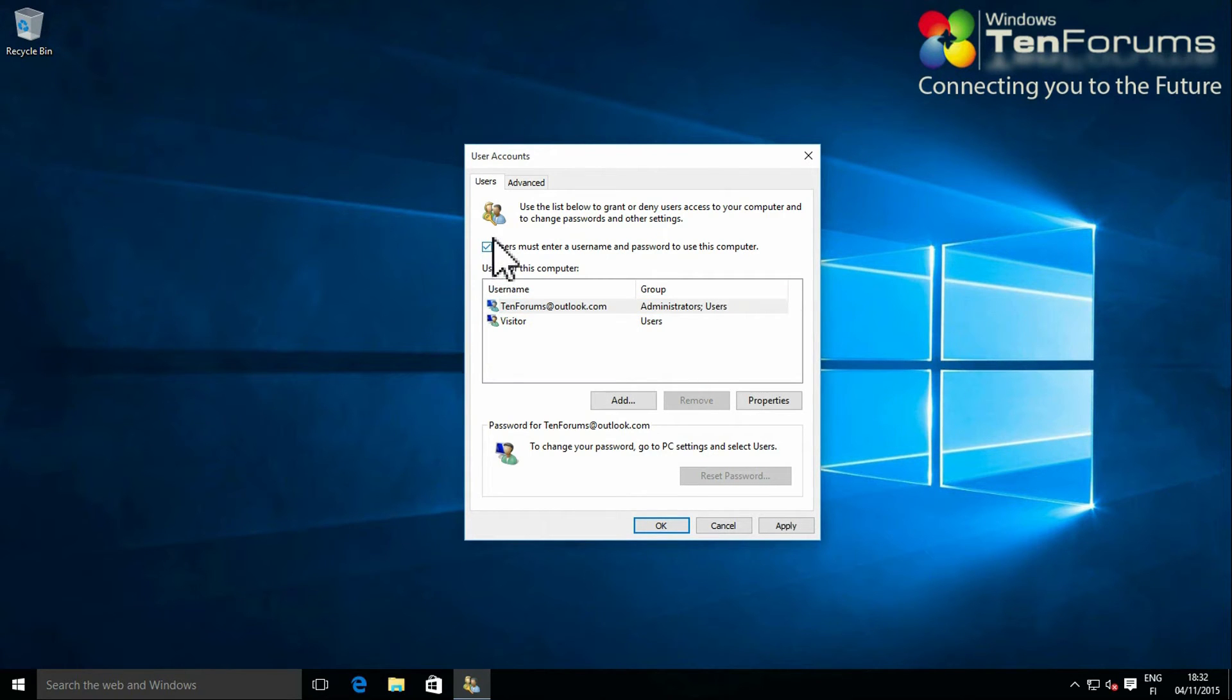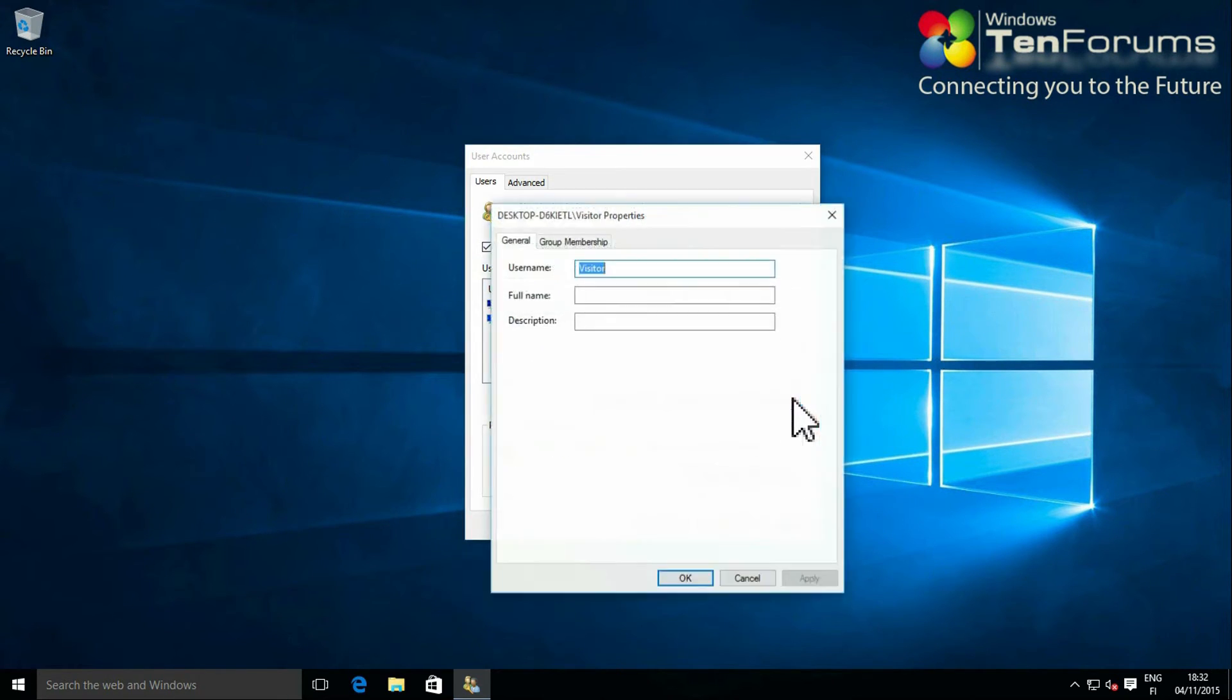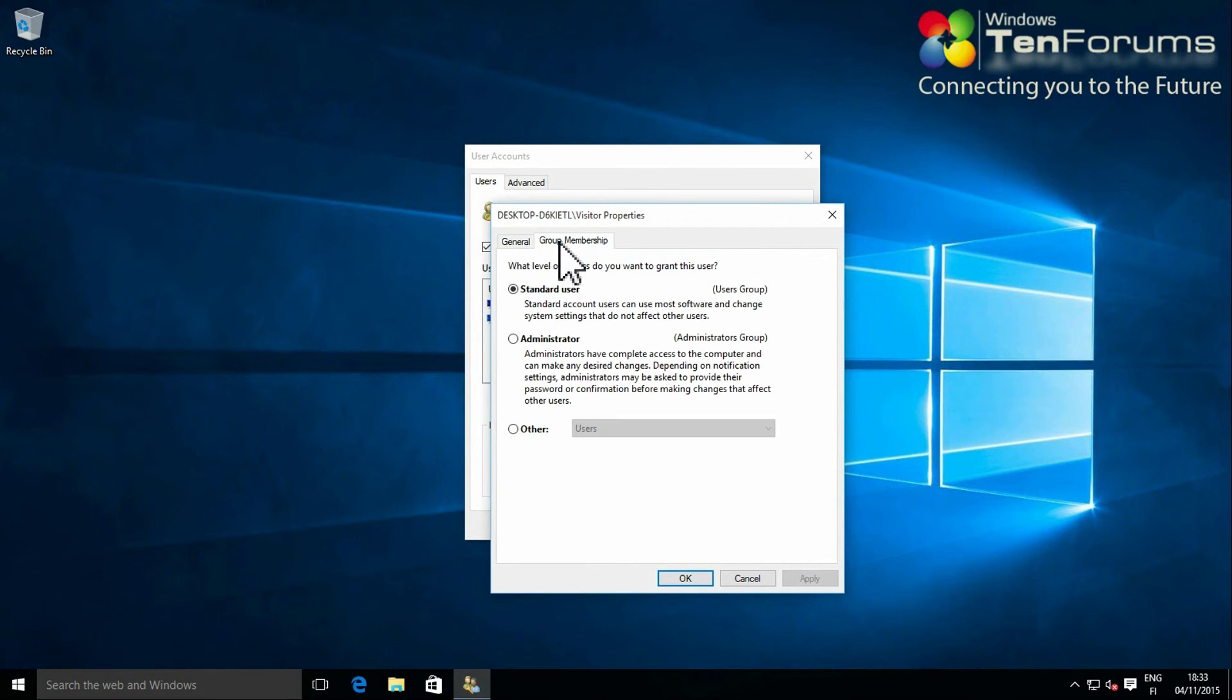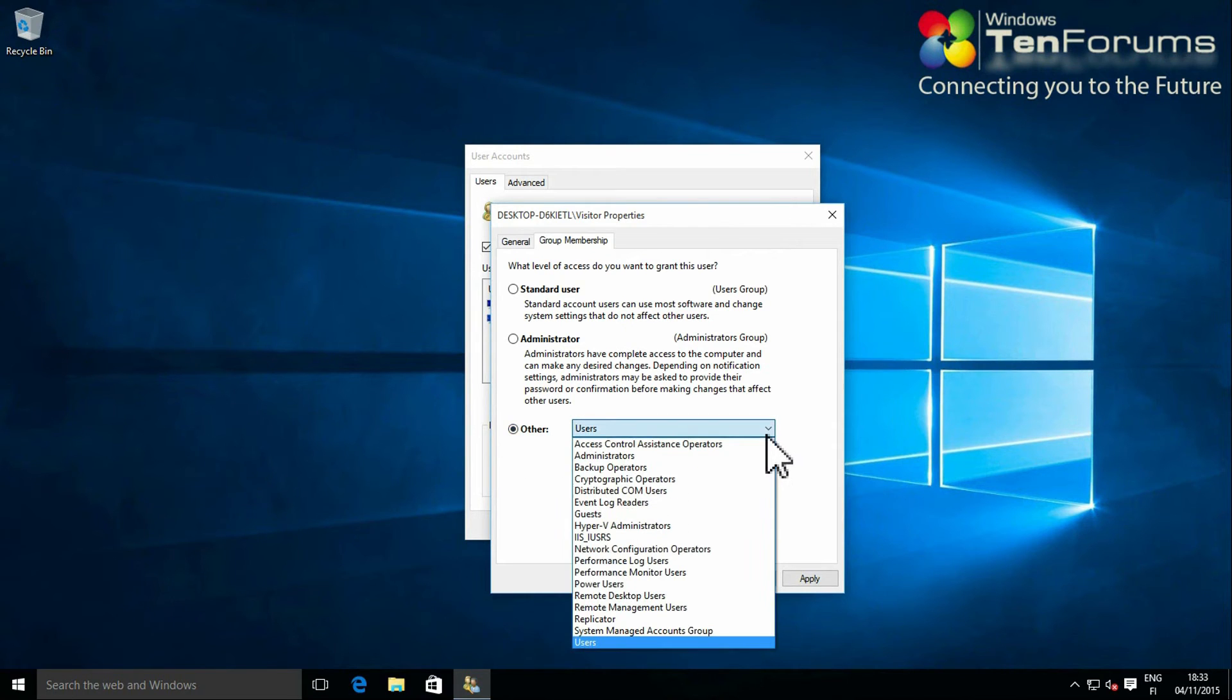Select the new user account you created. Click properties. Select the group membership tab. Click other and select guests from the drop-down menu.